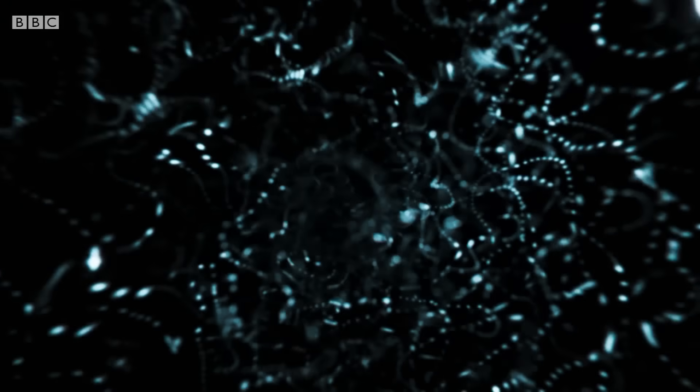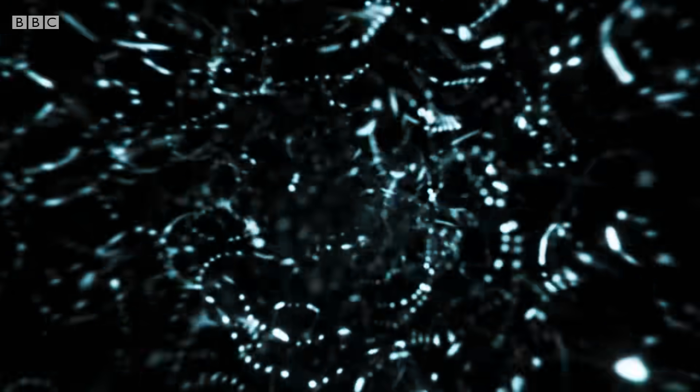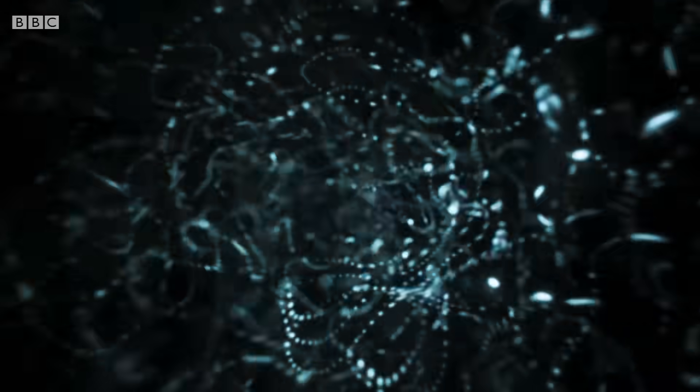In the beginning there was an ocean of energy that drove a rapid expansion of space known as inflation. There were ripples in the ocean.